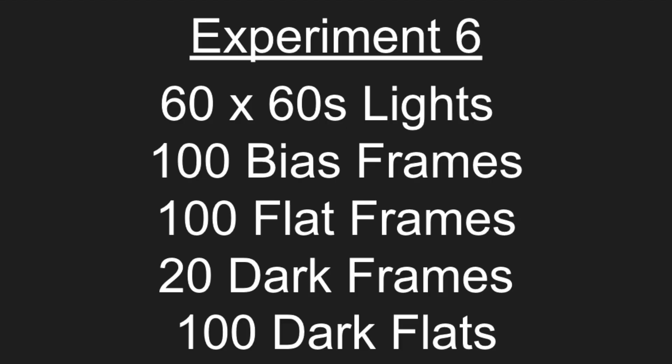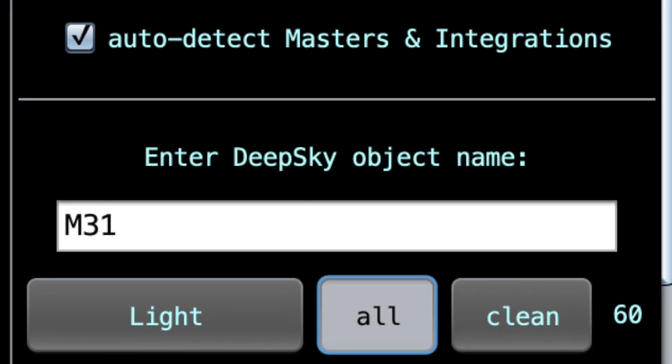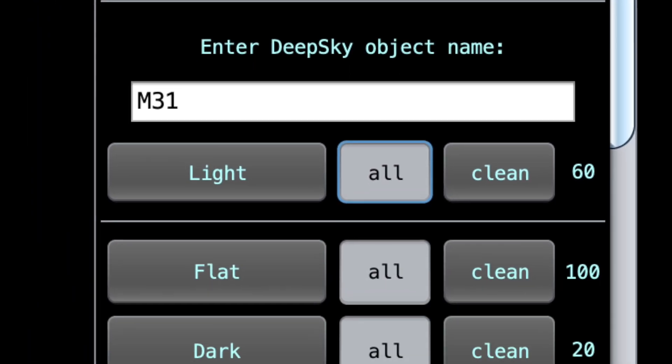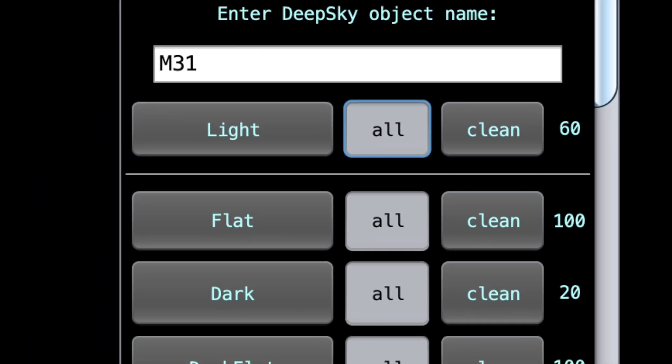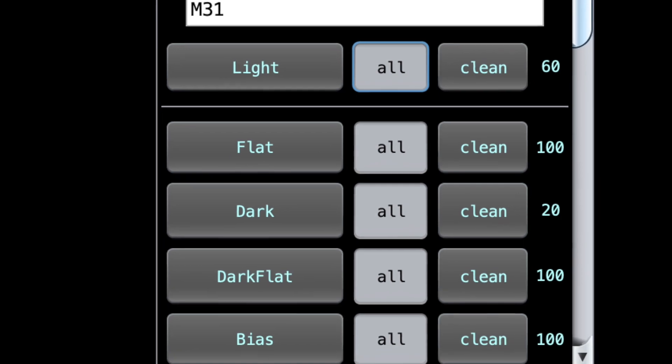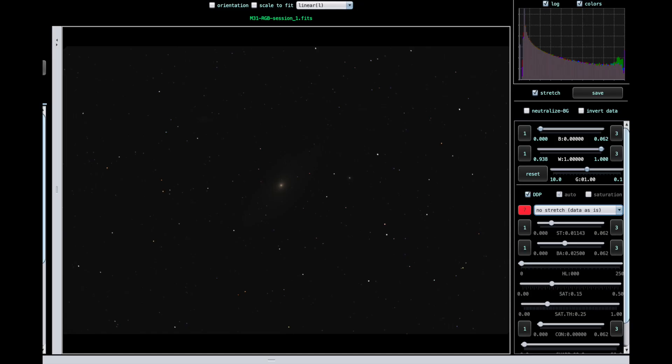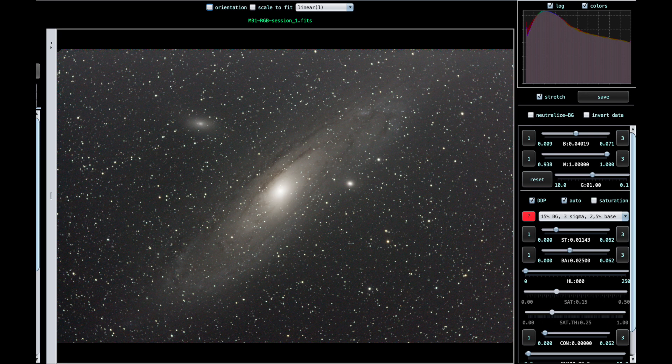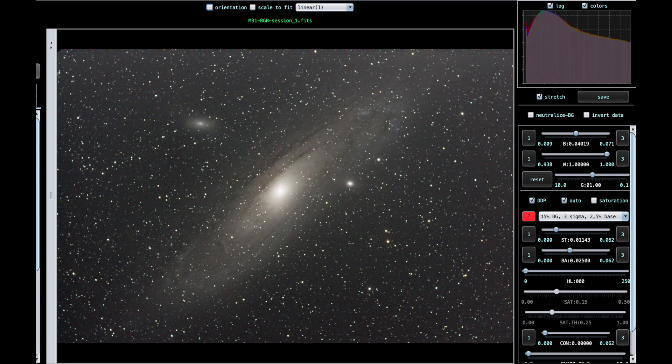So the sixth and final experiment, which is 60 lights, 100 bias frames, 100 flats, 20 darks, and 100 dark flats. With the likes of Deep Sky Stacker or DSS, they define this combination as the full calibration setup. Let's have a quick look to see if there's any difference. The end result, no data stretch at all, visually probably not much difference. 15%, I couldn't really tell any difference. The histogram looks about 99% of the same as the previous experiment.